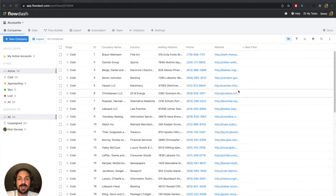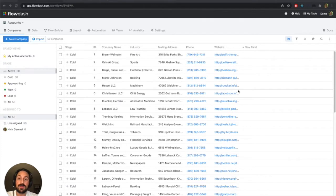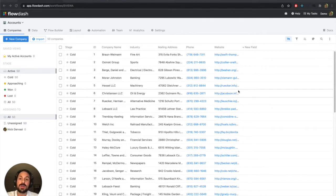Hey everyone, Nick from Flowdash here. Today I'm going to show you how we can, in Flowdash, link two workflows together based on the value that's in one of the columns of those two workflows.